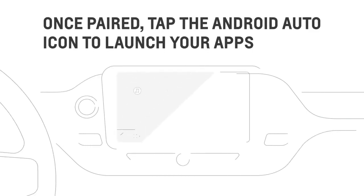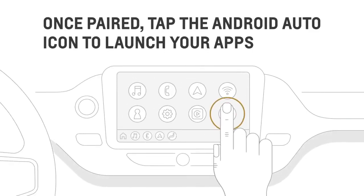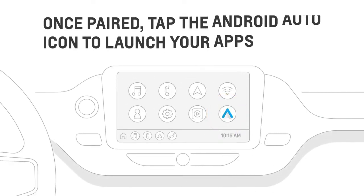Once paired, you can tap the Android Auto icon anytime to launch your apps.